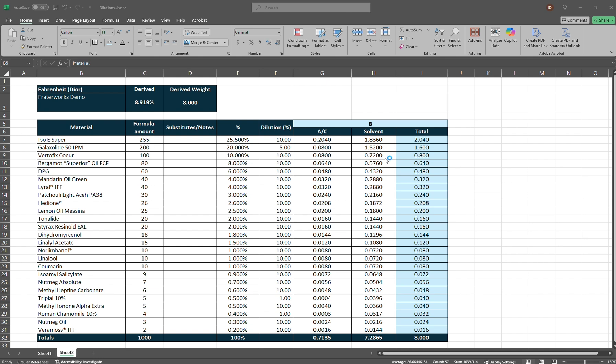It includes how to interpret a formula, what dilution or percentages your aromachemical should be at, how to calculate and increase your dilutions in a formula, and most importantly, how to understand the percentages in your blends.